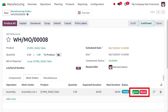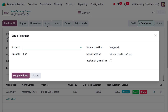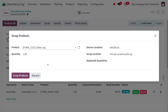We can start the manufacturing operation from the Assembly Line 1 work center by clicking Start. As we go through the manufacturing process, we notice that one of the materials is scrap — the table leg is broken. We can choose the material we want to move to scrap, set the quantity, and the product will be taken from the source location, which is warehouse stock.